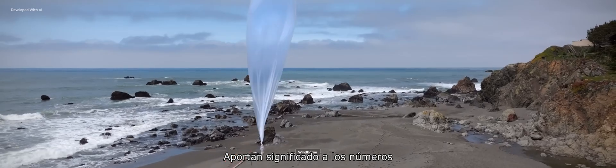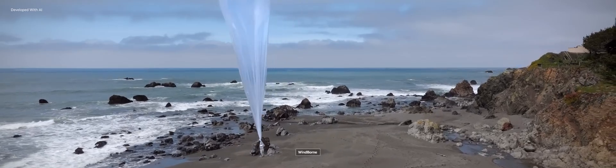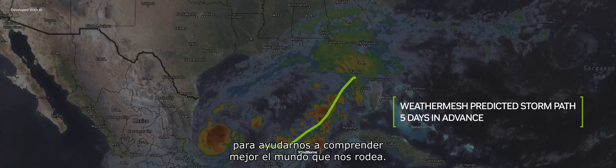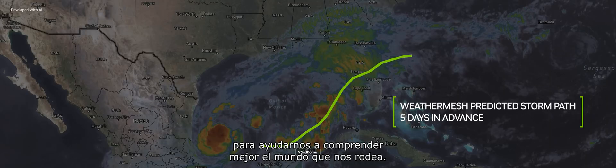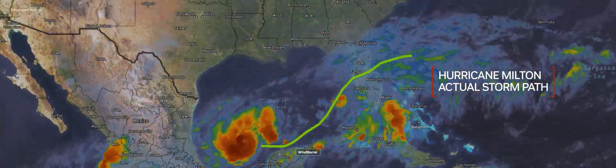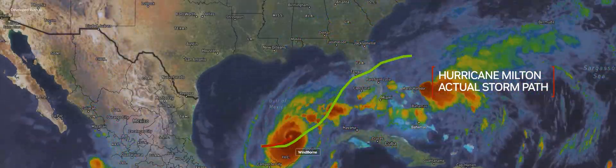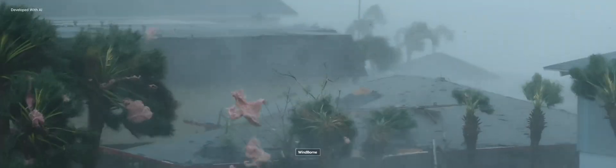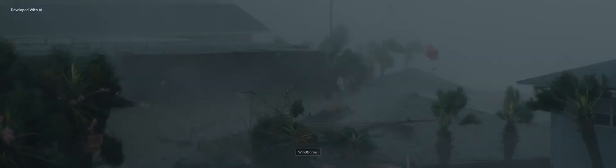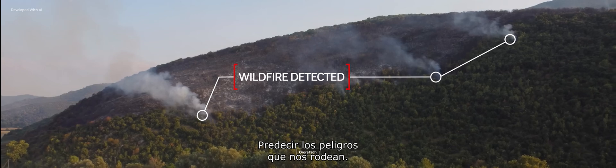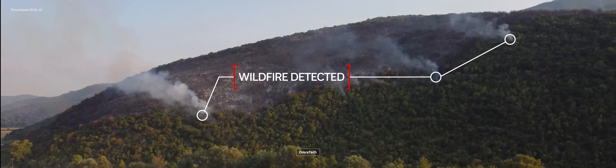They bring meaning to numbers to help us better understand the world around us. Predict the dangers that surround us.